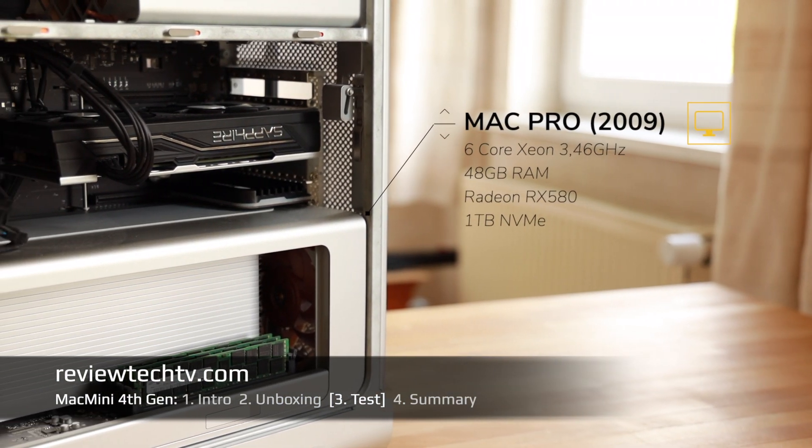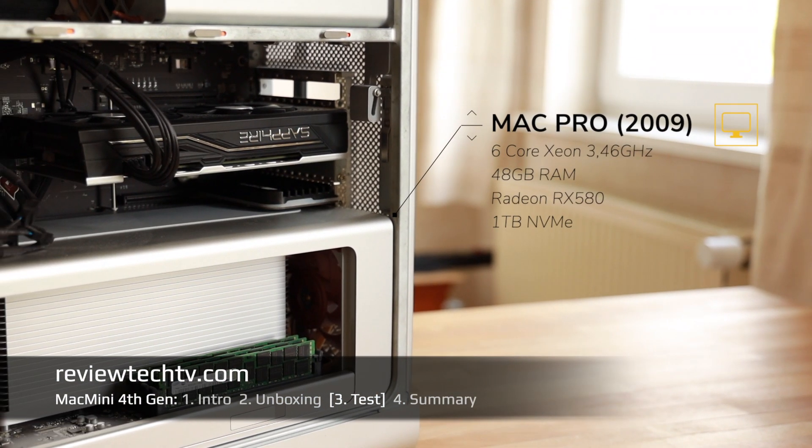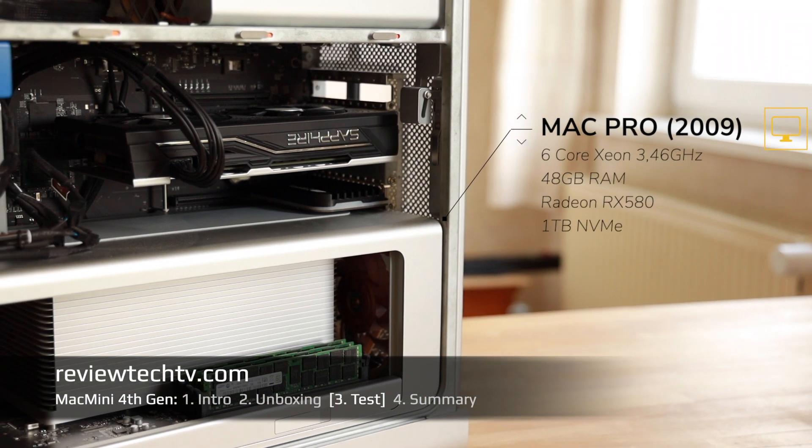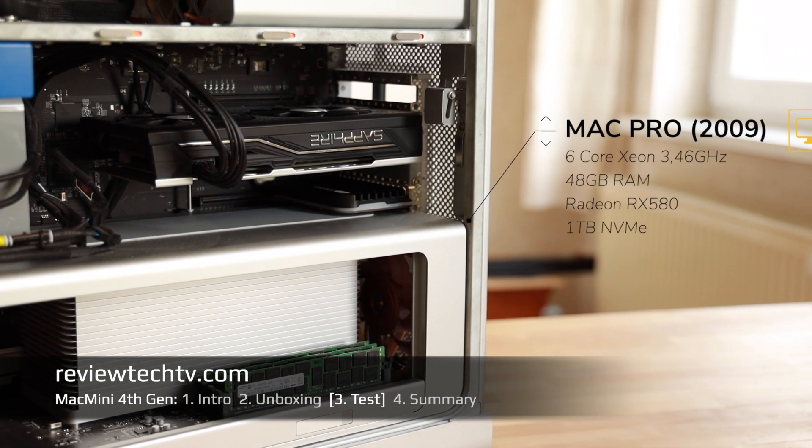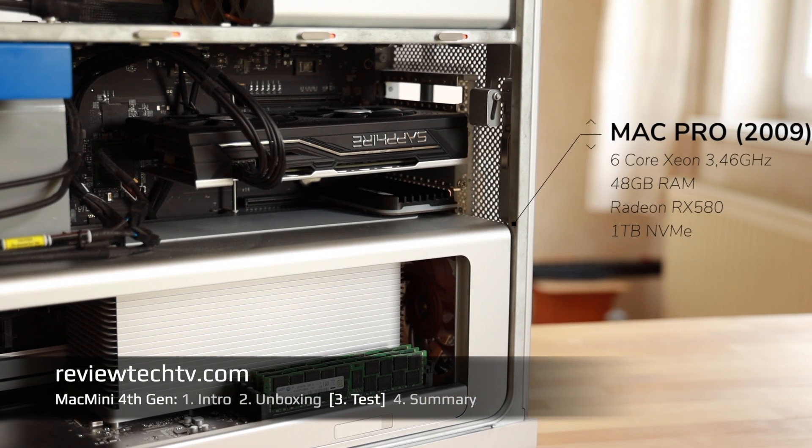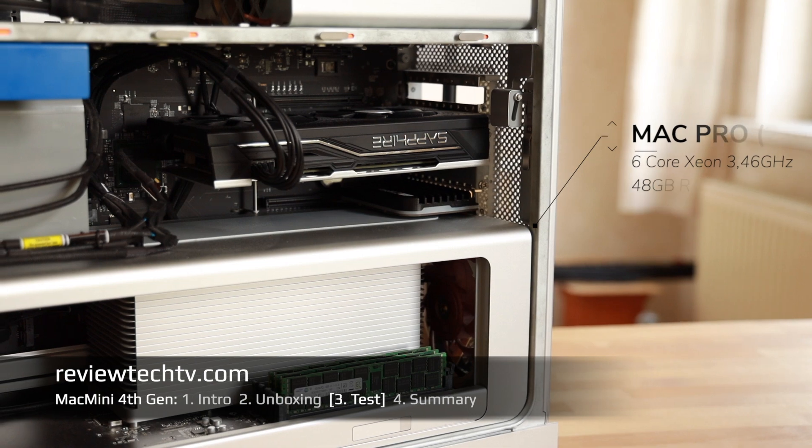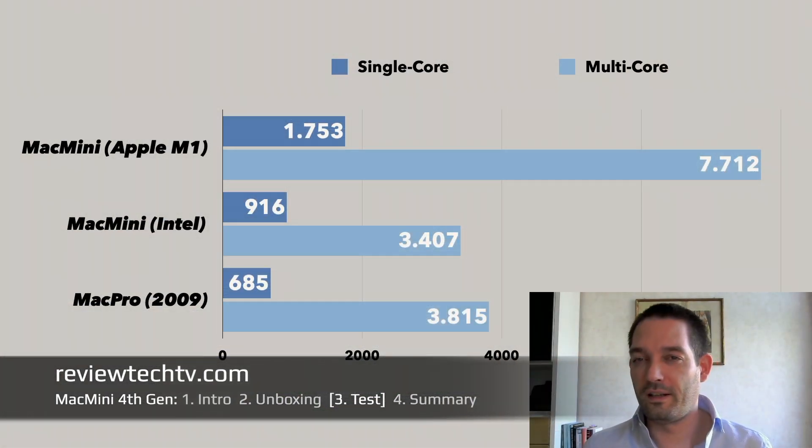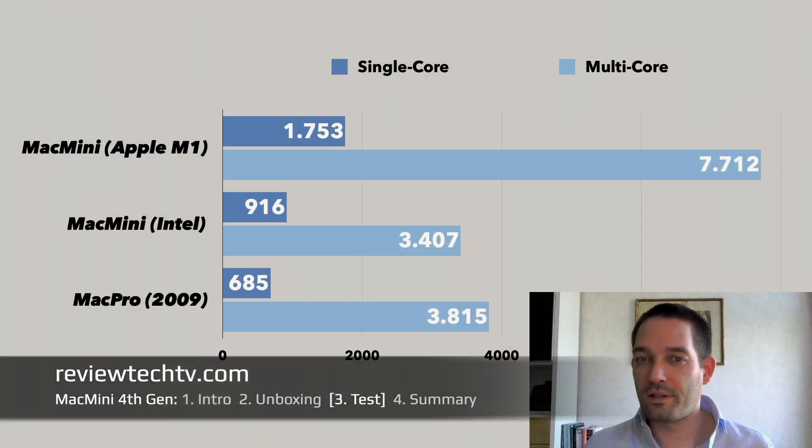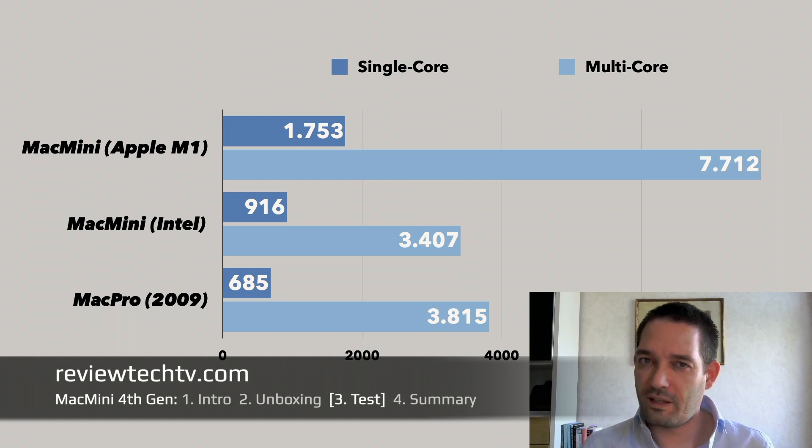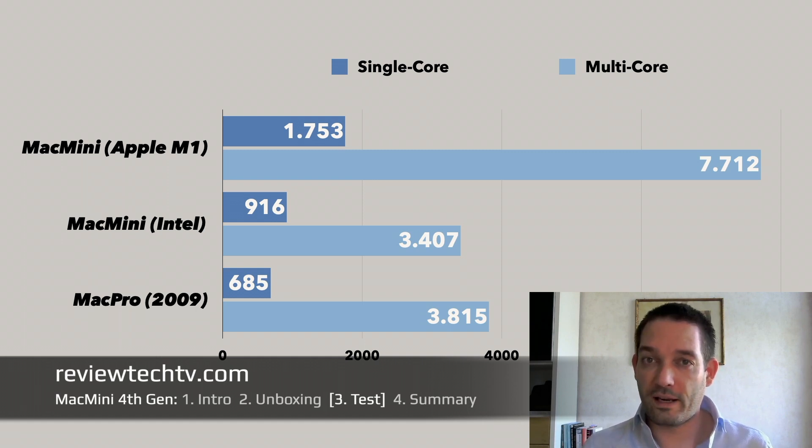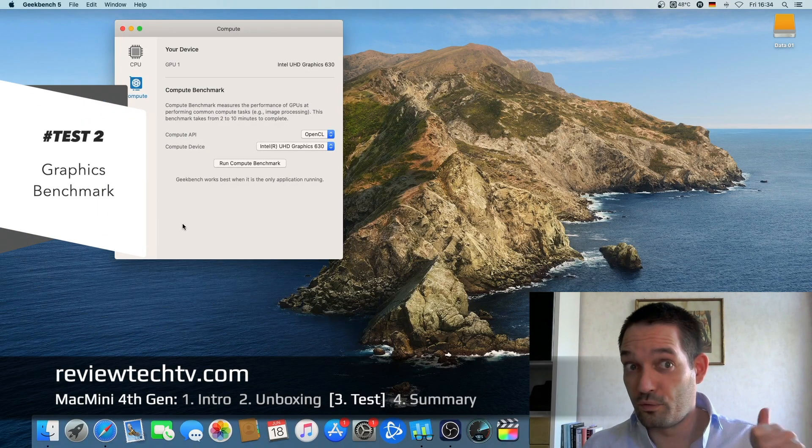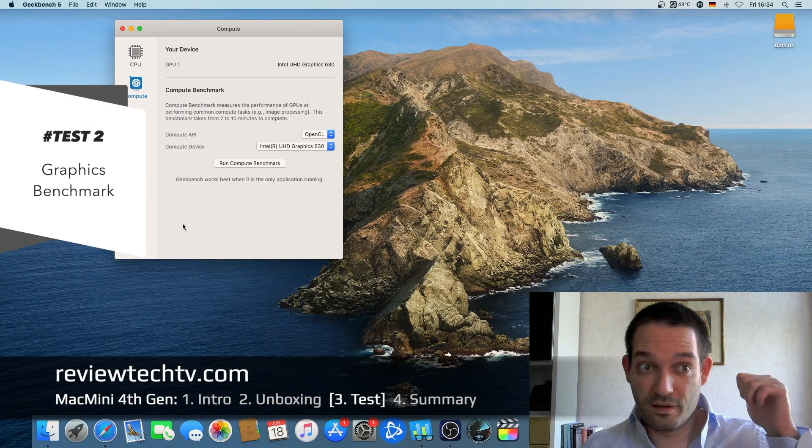That's why no surprise the multi-core score is still pretty okay. But again when it comes to the Apple M1 Silicon, I'm really curious because the Apple M1 Silicon always has these really good test scores, but how will it actually perform in just a second when we also do the graphics benchmark.